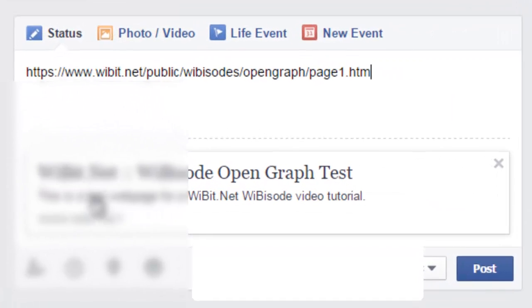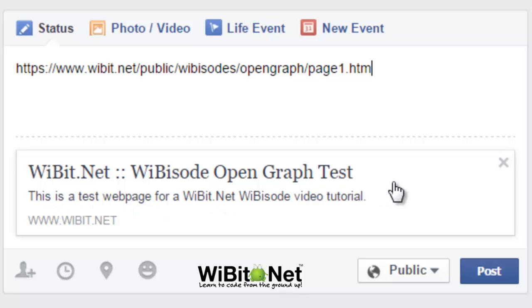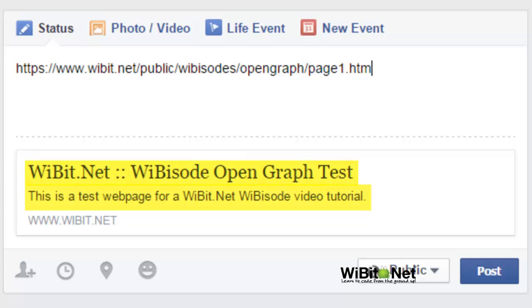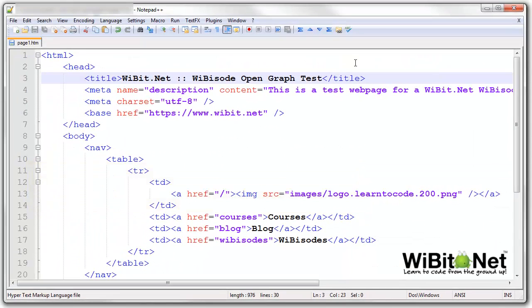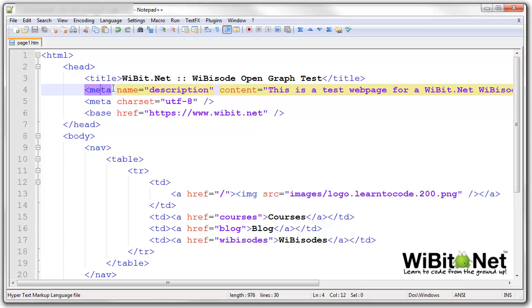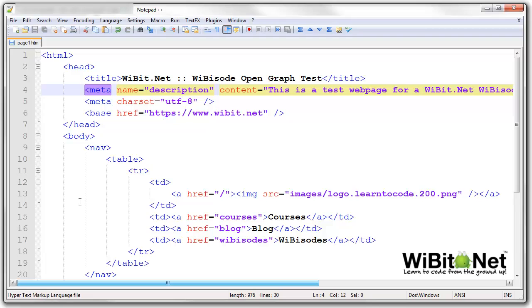And let's see how Facebook pulls this out. Now, Facebook pulls out, it does pull up the title of the web page, and it does pull out the description in the meta tag. So let me actually pull up the source code to this web page and let's take a look at this. So we have the title of the web page here, the web page description and the meta tag that says this is a test web page for a Wibbit.net video tutorial.